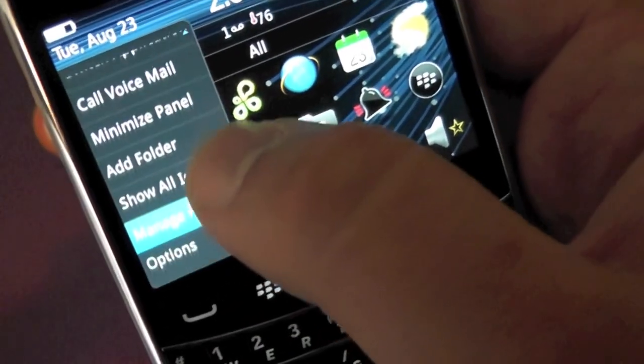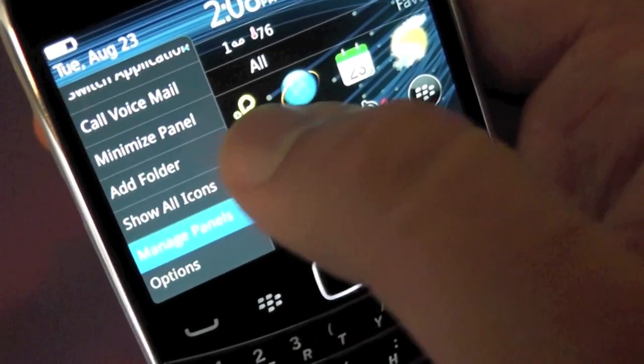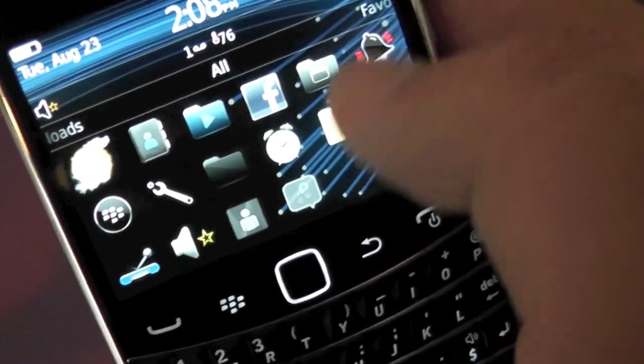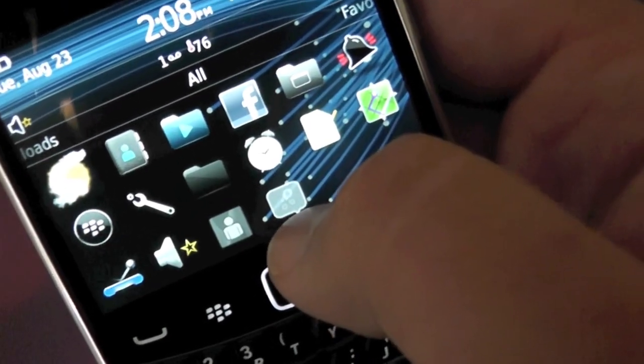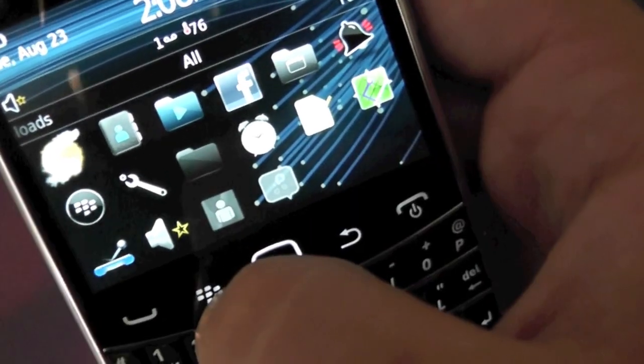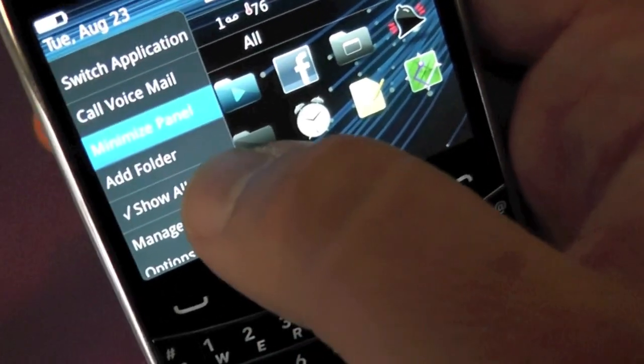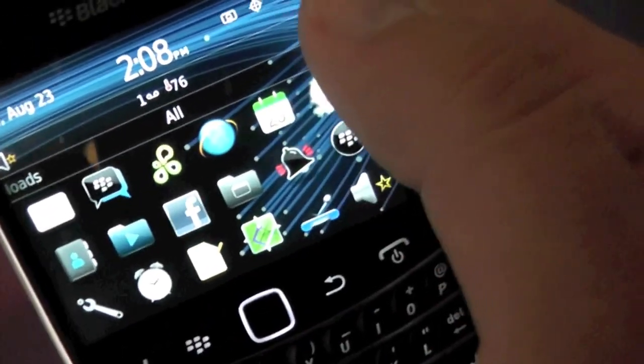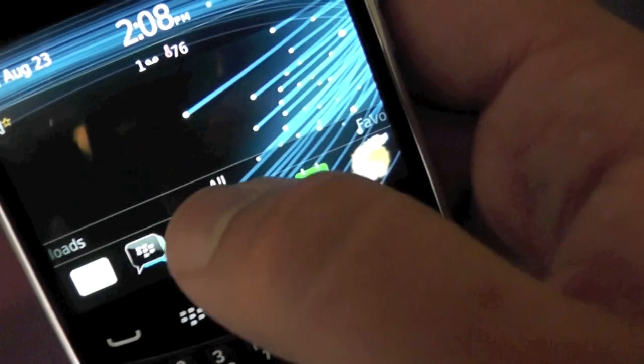If I go to menu and click 'show all icons', there it is as hidden. I can go to menu and unshow them and it's hidden again.